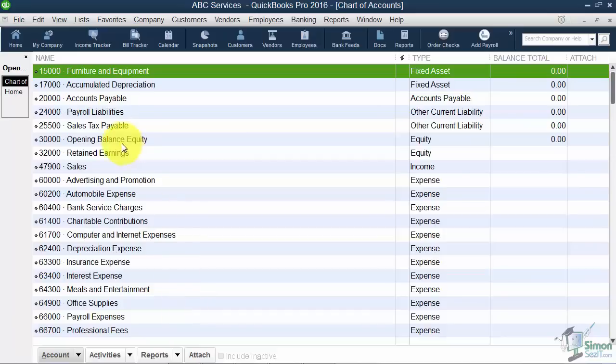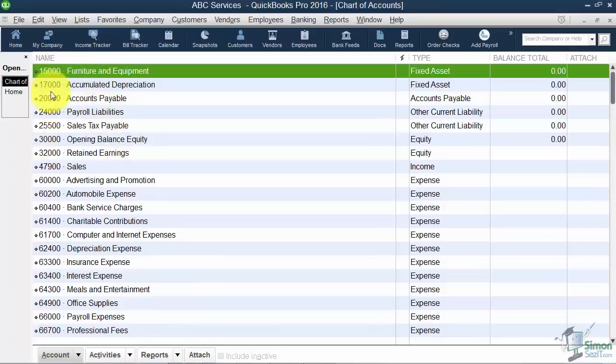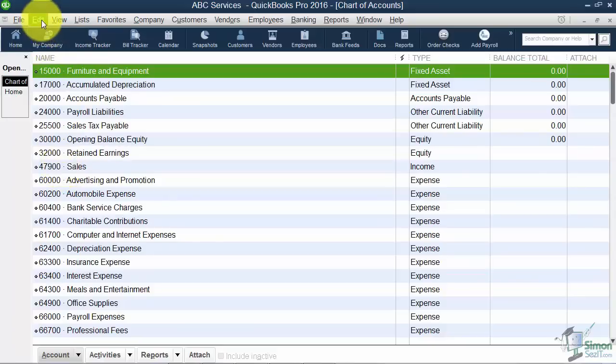Now a couple of things as well. We had talked earlier about the fact that you may or may not want the general ledger numbers. Remember those were under the Preferences. Let me show you where they were again.